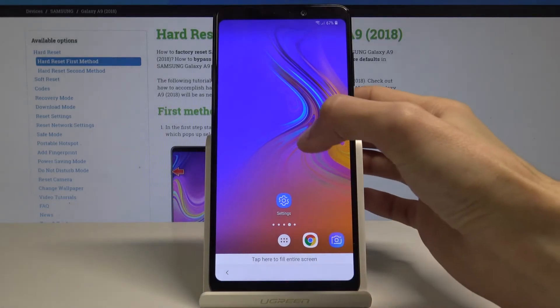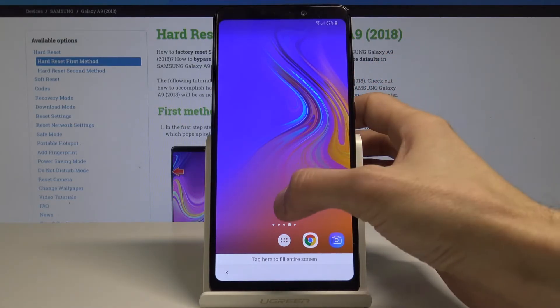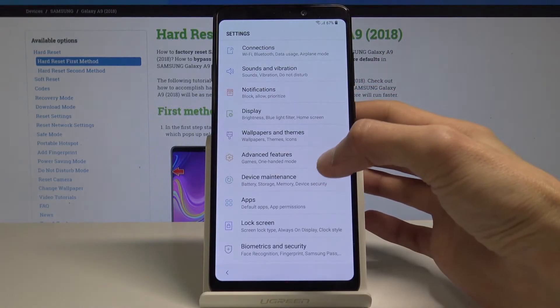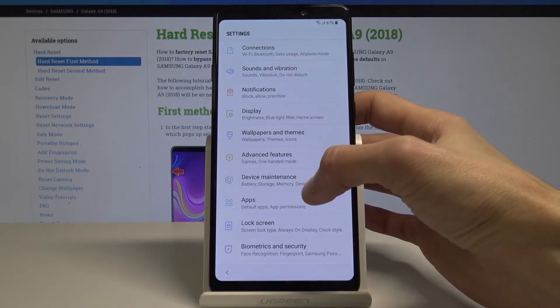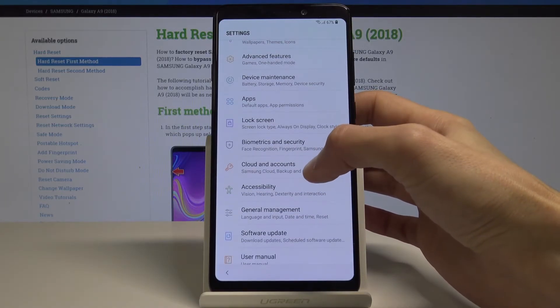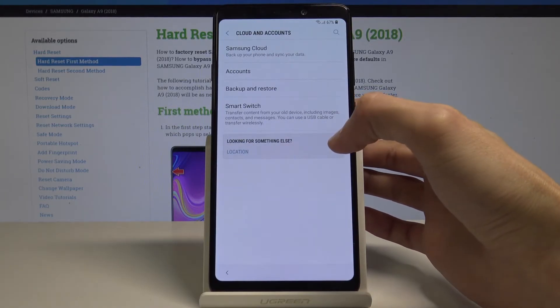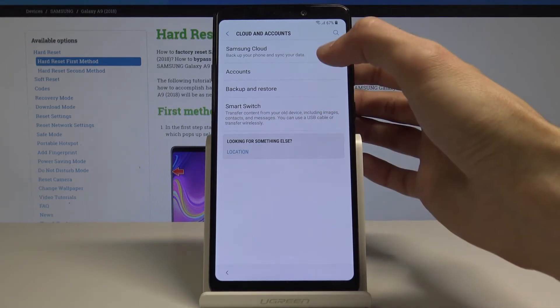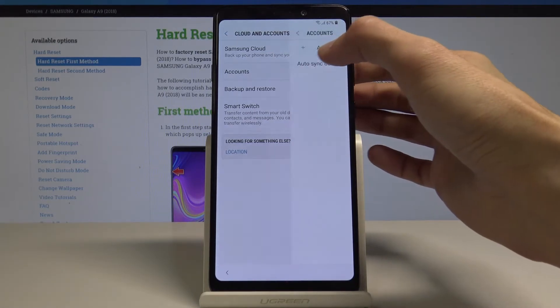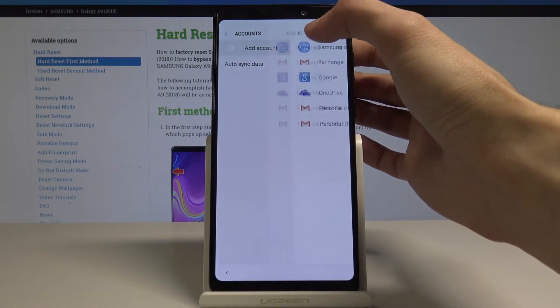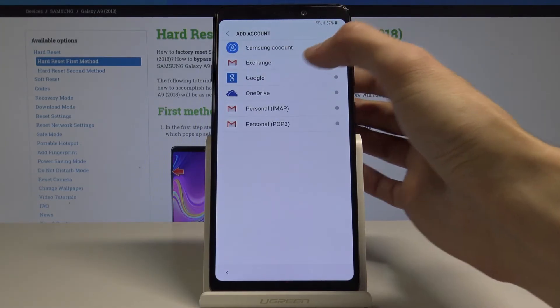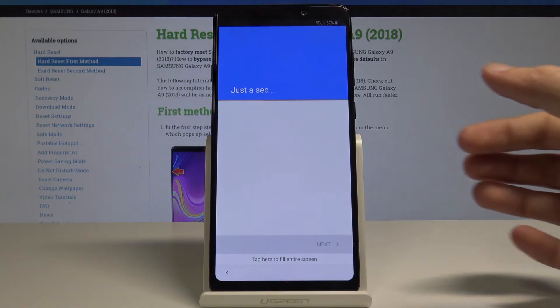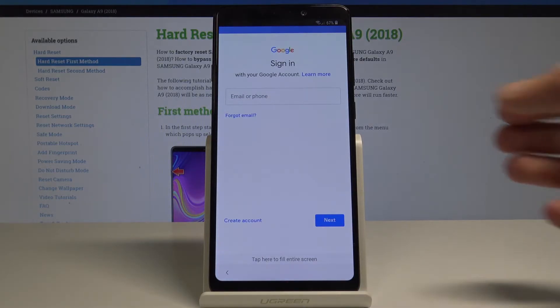From here, go back into settings and cloud and accounts, right here. Then accounts and add an account and Google account, and login with your existing Google account.